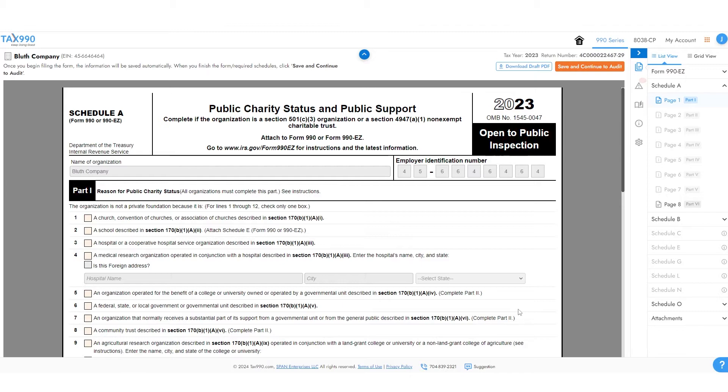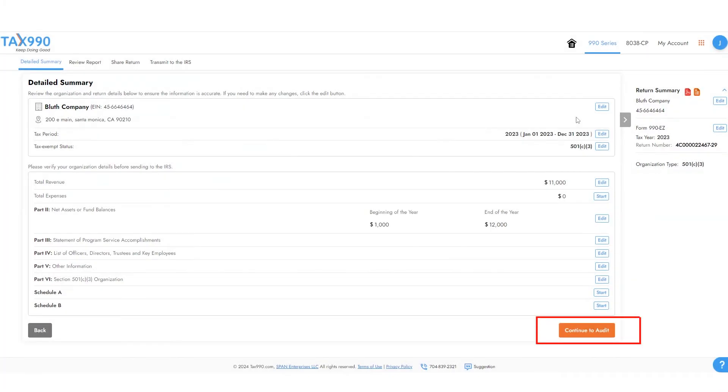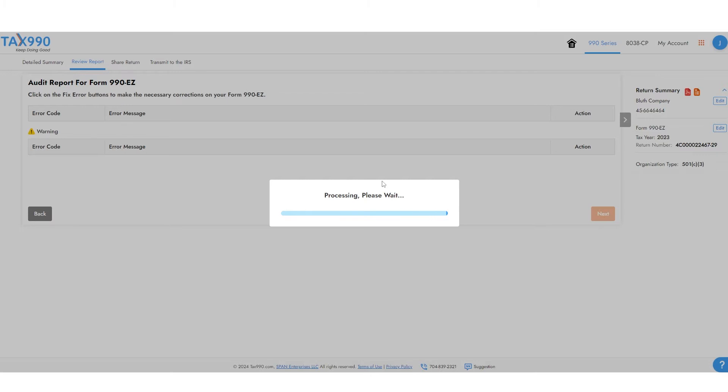When you're finished with the form and all the schedules, click the orange Continue to Audit button. The system will now check your return for common errors.